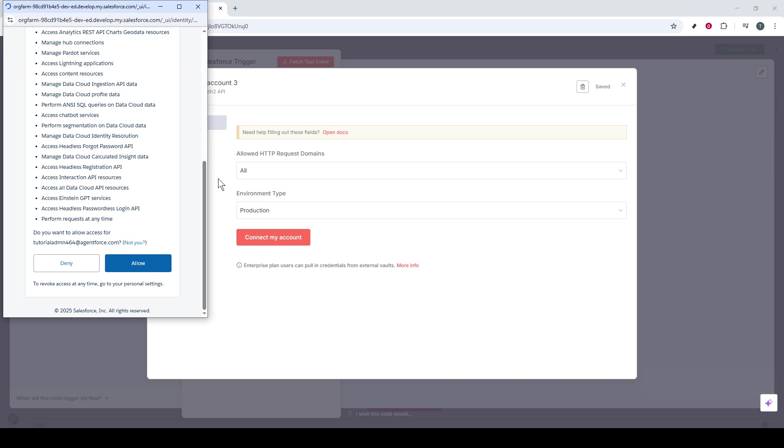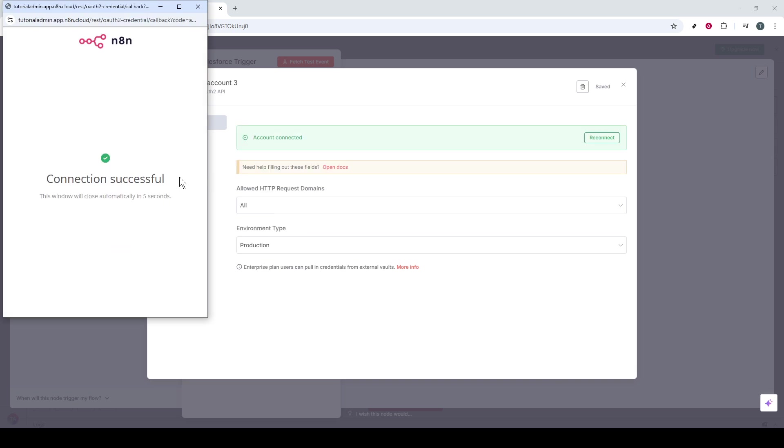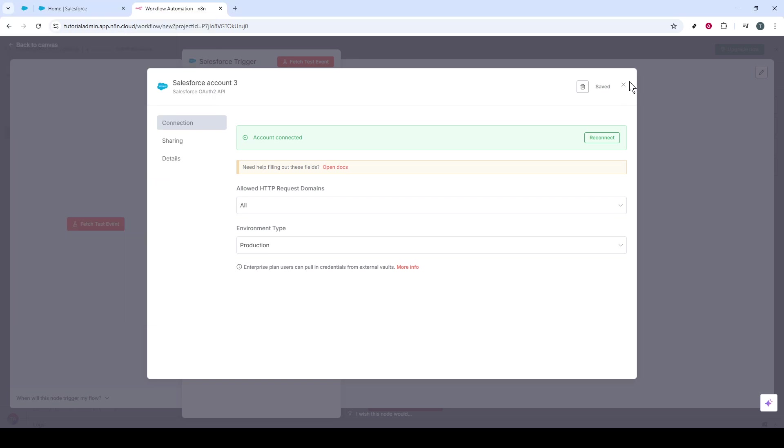After this step, it's just a matter of waiting a moment. When you navigate back to N8N, your Salesforce account should now be successfully connected.